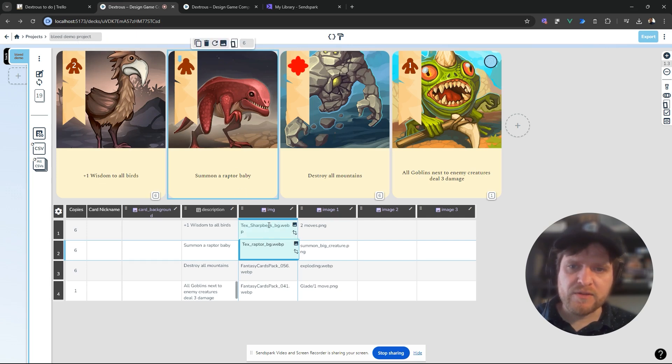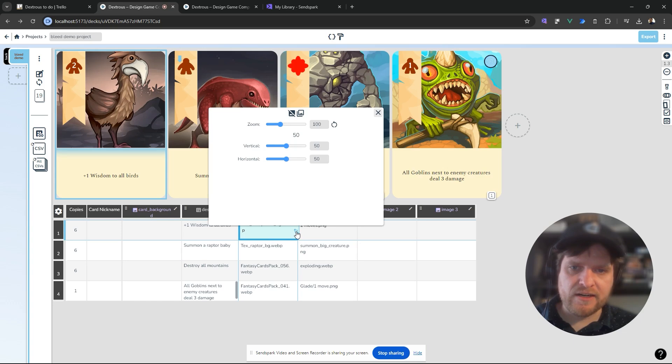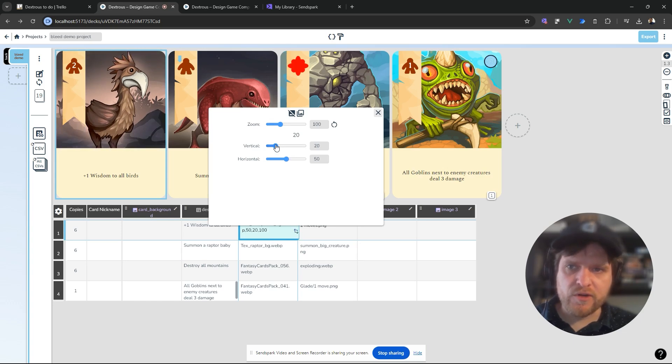We can just go to each one in the image column here, and this little resize icon—you click that and you can change the vertical height.